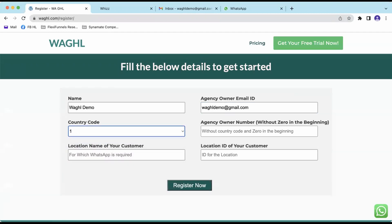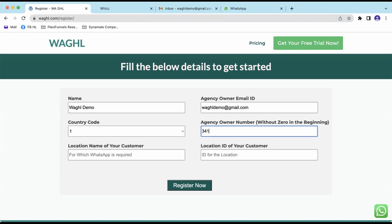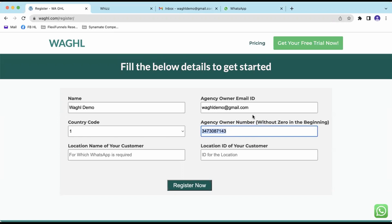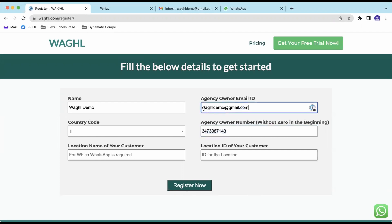We can also fill out the phone number here. The agency owner phone number should be a WhatsApp number and it should be your phone number. After you click Register, we are going to send you an email and also a WhatsApp message regarding the location you are about to connect. So give your WhatsApp number and only your email ID.